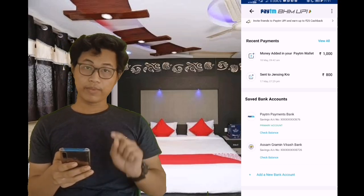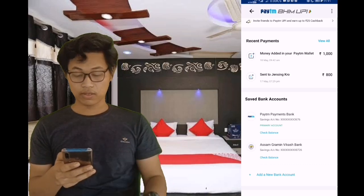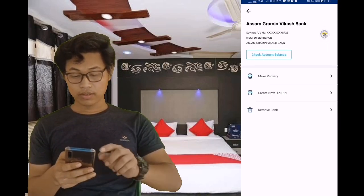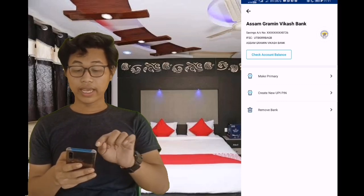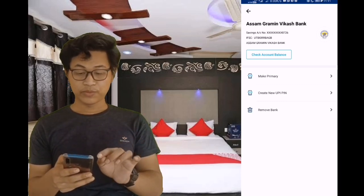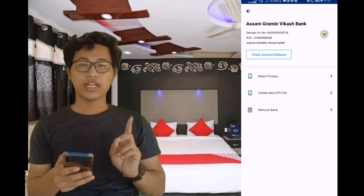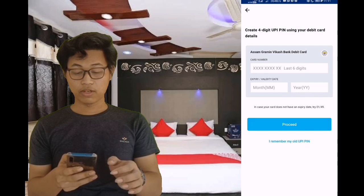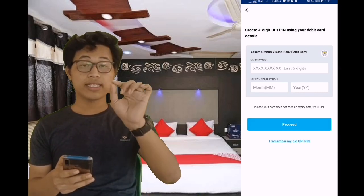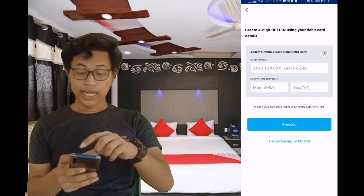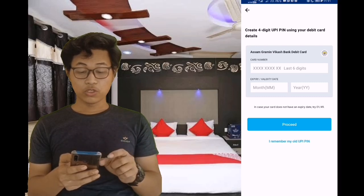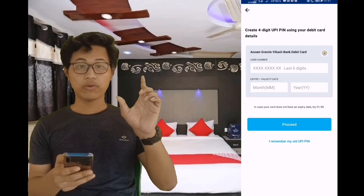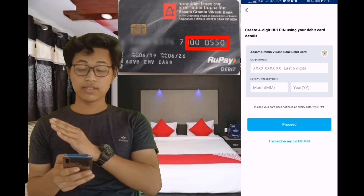Let me set the UPI pin. I just set the UPI pin. Now, I just check the account balance. So we will use the UPI pin — select 6 digits for the UPI pin. We will use the debit card for 6 digits.